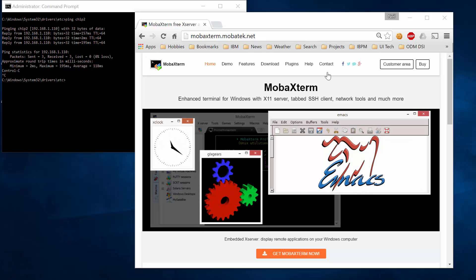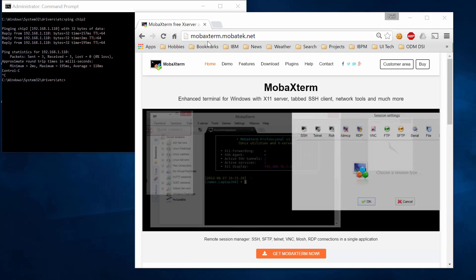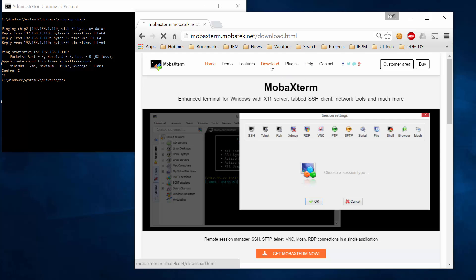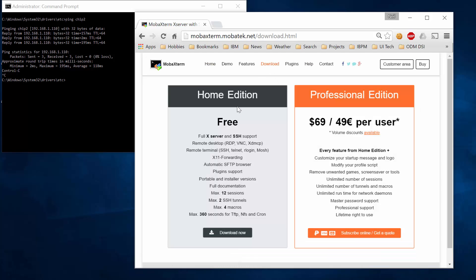First of all MobaXterm, there's the URL mobaxterm.mobatek.net. Go to this web page, click on the download button and then there's a free and a professional edition. If we're just hobbyist users and we want to evaluate MobaXterm, then the free edition will be fine.